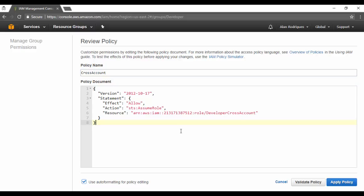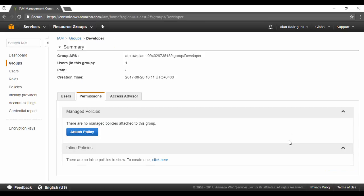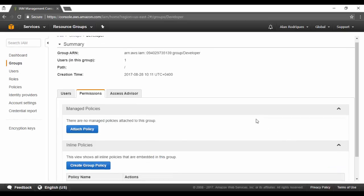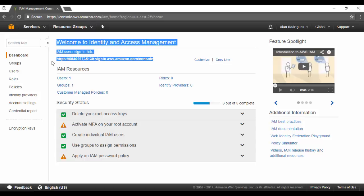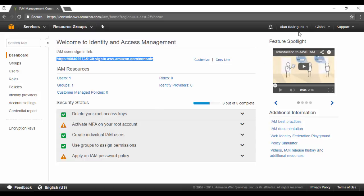Let's attach this policy document. This policy document says that this group is allowed to assume roles. So we've created a cross account role which can be assumed in the production account. The effect is Allow, the action is that you can assume a role using the Secure Token Service, and the resource here — remember — is the ARN which we got from the cross account role we created in the production account. Let's go ahead and apply this policy. So now we have the policy in place. Now we're going to log out and log in as our developer user onto the development account. We need to go back to the dashboard and ensure that you have this console link. Let's go ahead and sign out.